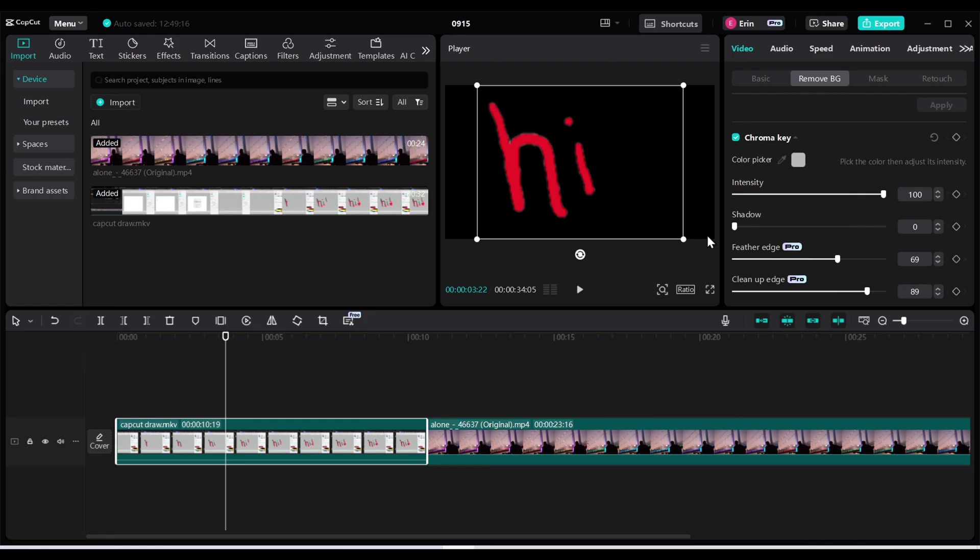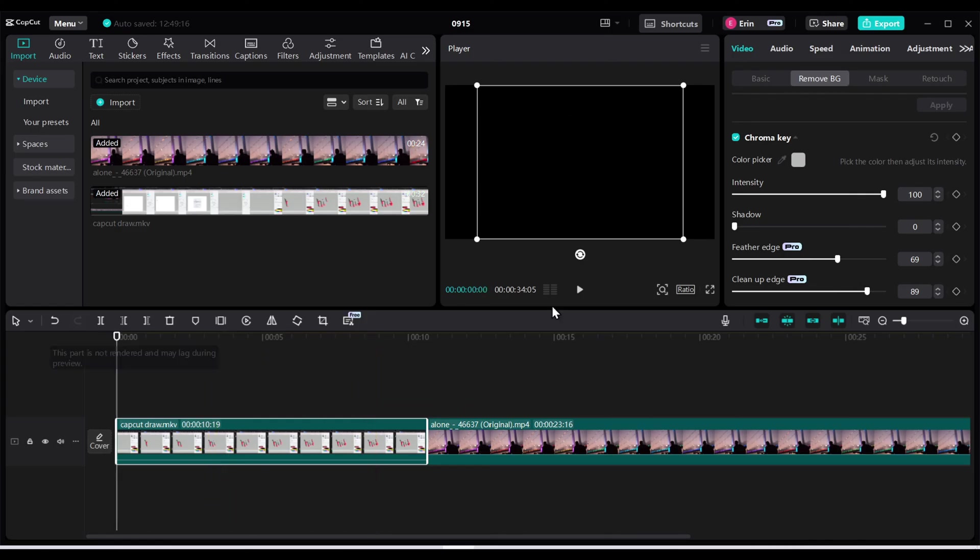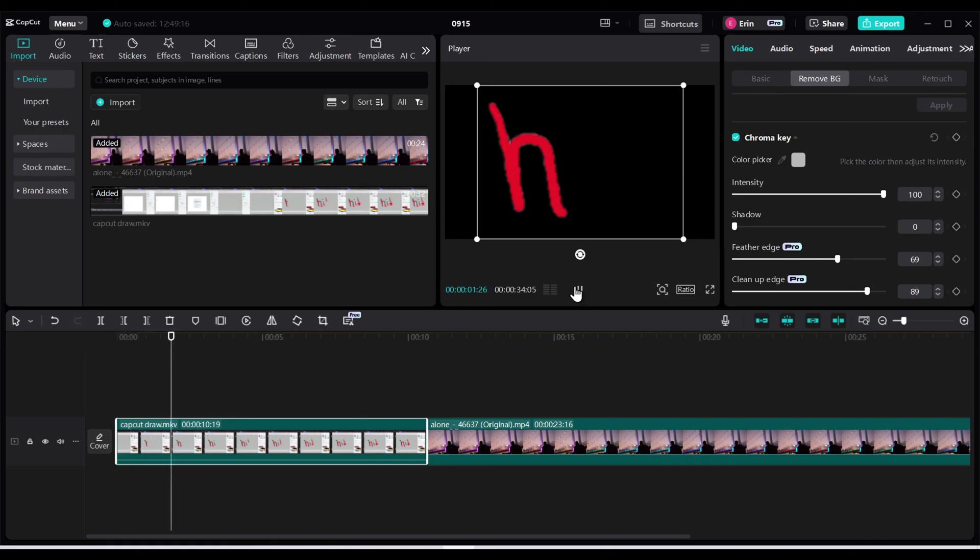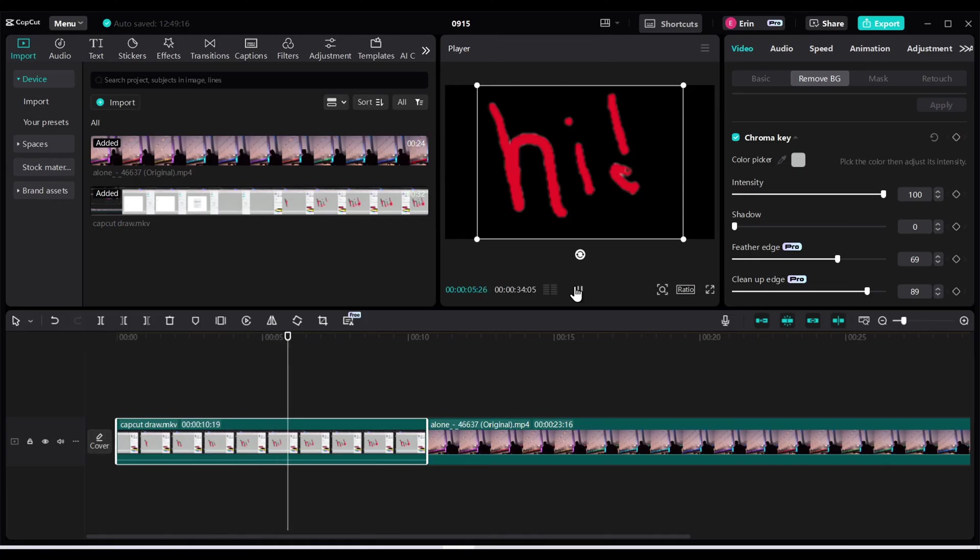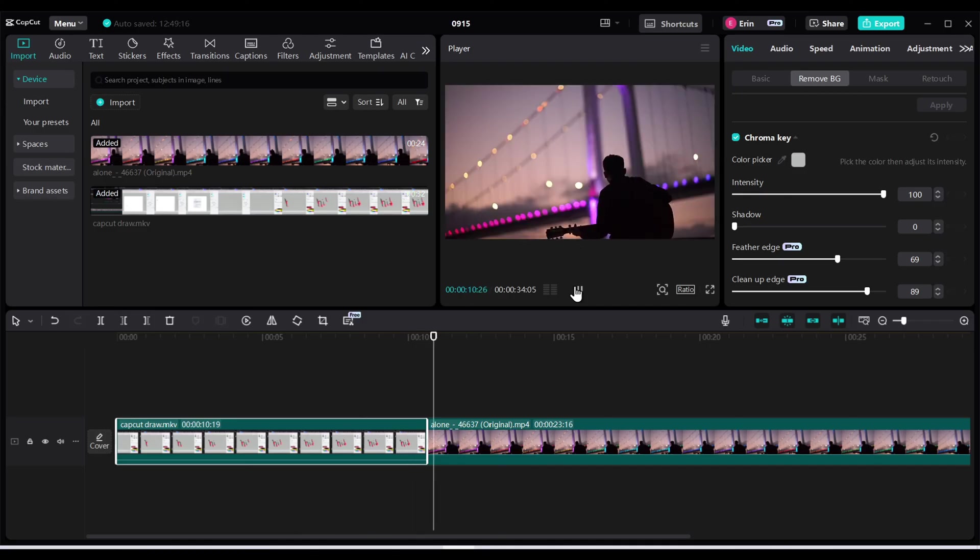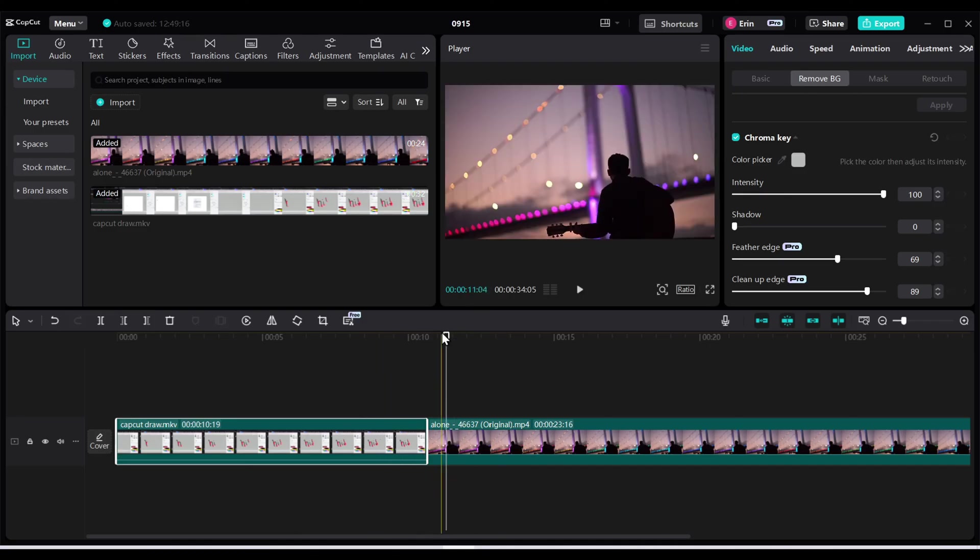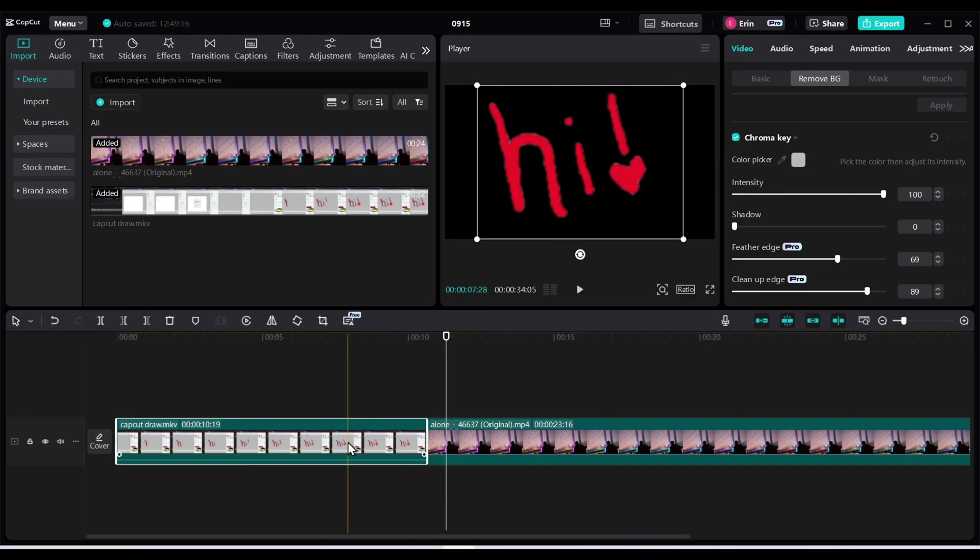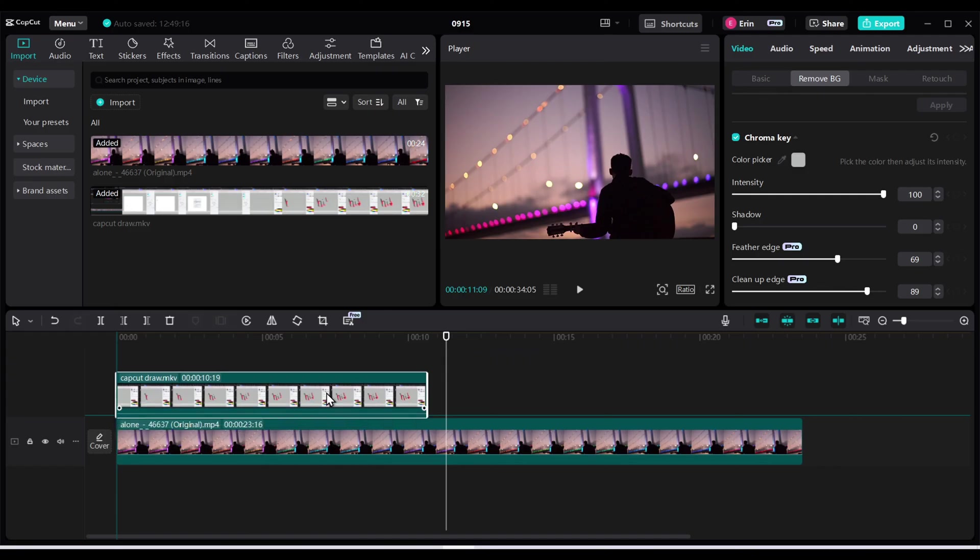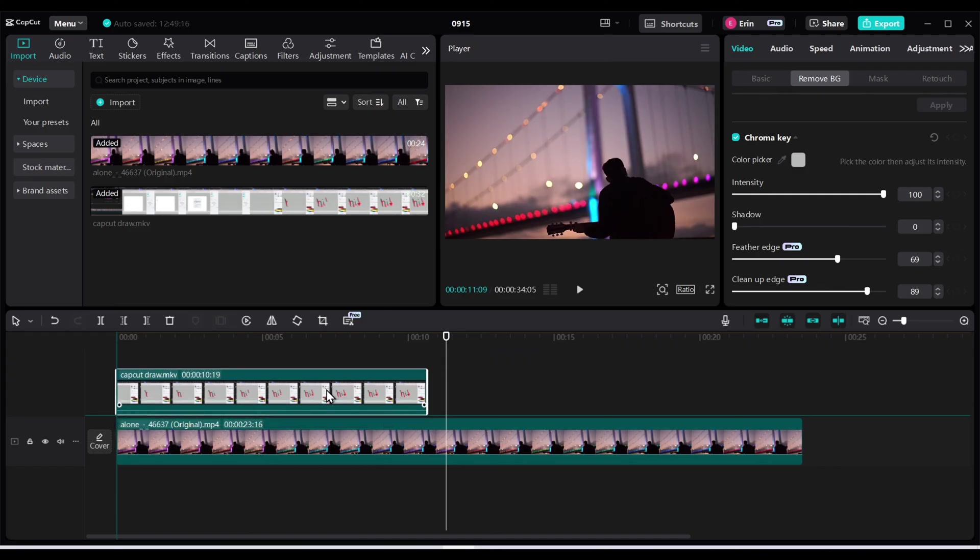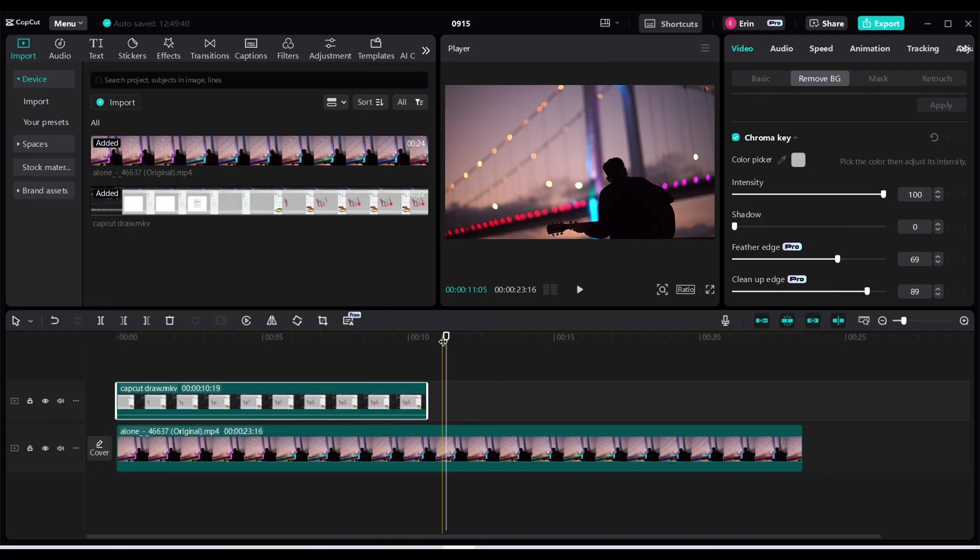Once it looks good, your background is deleted. So now you have a recording of yourself drawing and you can now change this into an overlay and put it on top of your video. So I'm going to drag this to the top of my video, my project. Now we have an overlay.